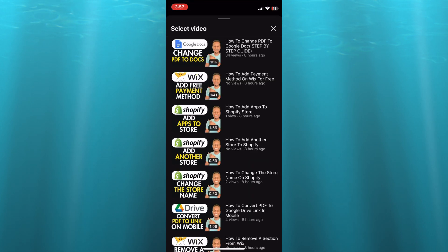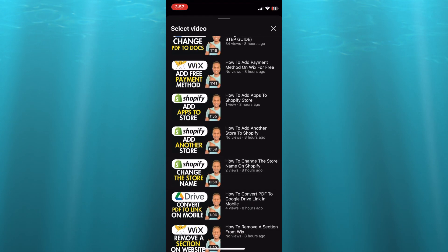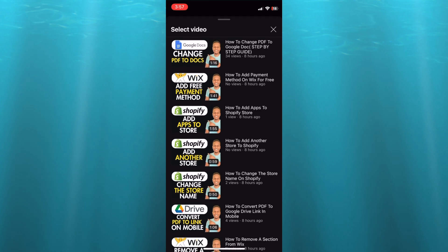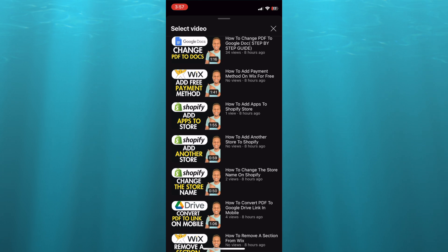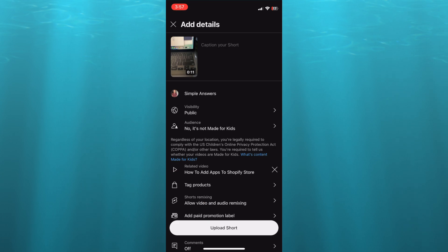After you have done that, you can scroll down or you can search for the particular video that you would like to link it back to. So let's say this video. After you have done that, you can see the video has been added.